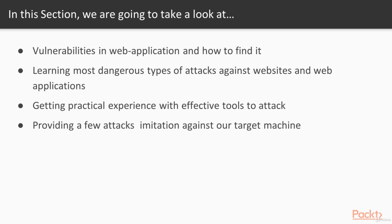In this section, we are going to take a look at vulnerabilities in web applications and how to find them, learn most dangerous types of attacks against websites and web applications, get practical experience with effective tools to attack, and provide a few attack imitations against our target machine.